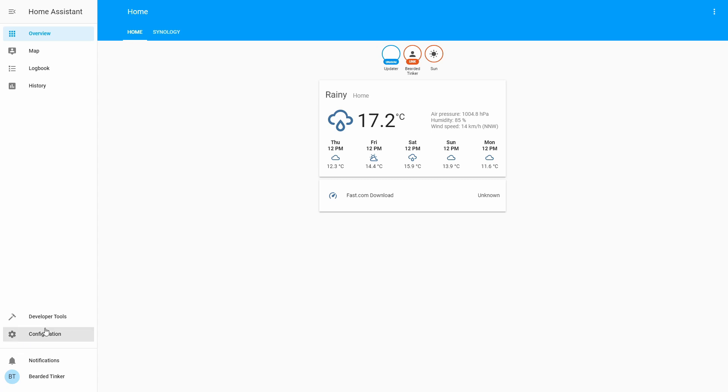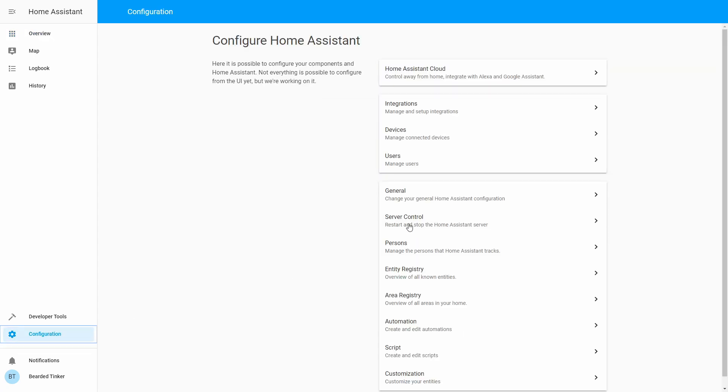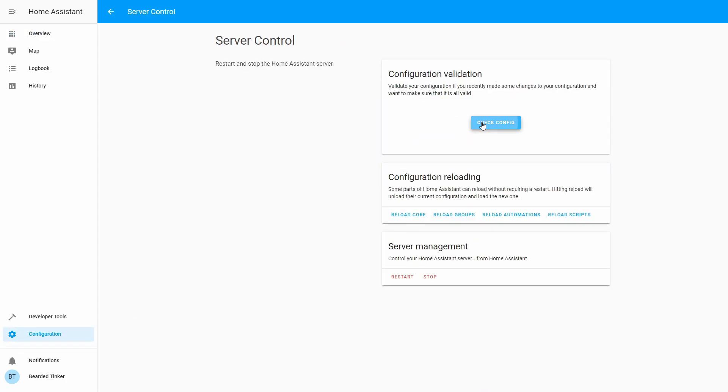And there we will check the configuration. Let's go into configuration, server control, check configuration. Everything is okay. We will now restart our Home Assistant server.